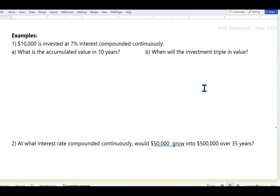What's different here is how we derived the formula A = P·e^(rt) from the basic assumption of proportional growth, as shown in the previous segment. Example: $10,000 is invested at 7% interest compounded continuously, meaning r = 0.07. What is the accumulated value in 10 years?